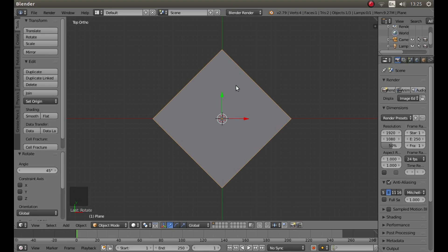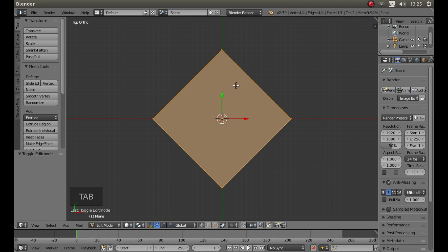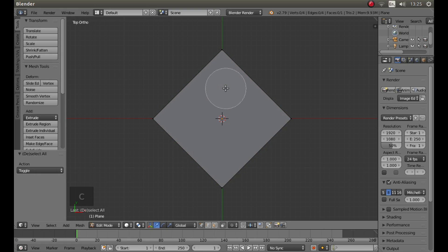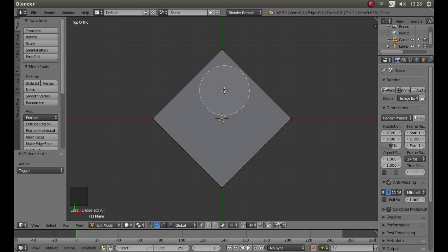Now press tab on your keyboard and then A to deselect everything. If you press C you will end up with a circular select or a circle select. You can increase or decrease the size by rolling your middle mouse button.